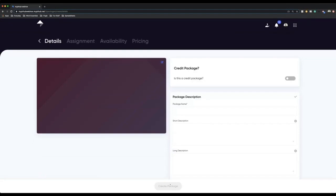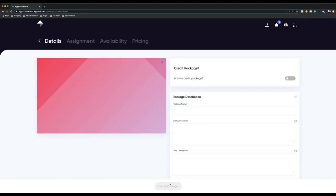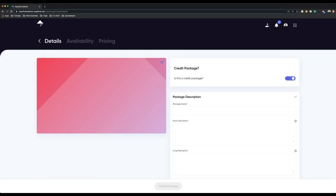When you go into this area, you have the option to create a package at the bottom. The first thing you'll be greeted with is: is this a credit package? What is very important about this stage is that when you click this, the assignment tab goes away — the only thing you can assign to credit packages are credits, which makes sense. The good thing about a credit package is clients can buy this as many times as they want from you — they could buy a credit package now and buy another one very soon after.